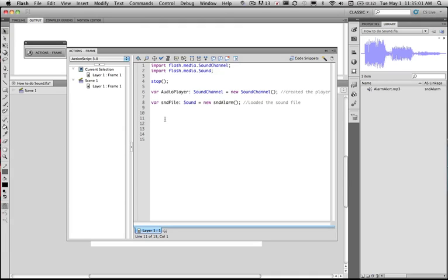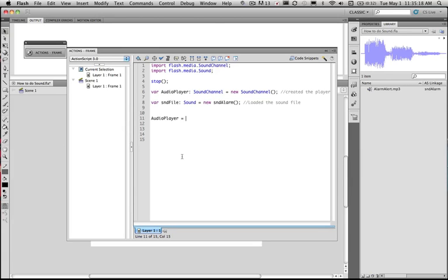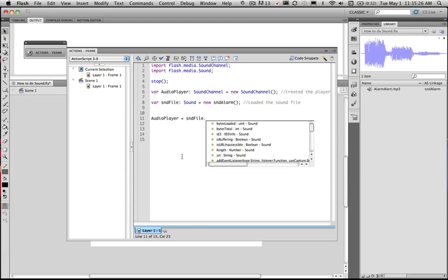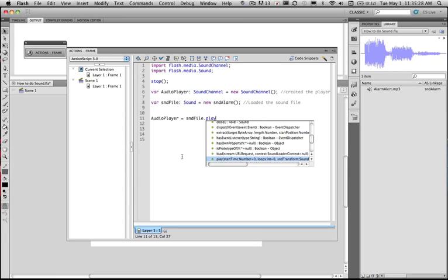Now what we need to do is have the player play the sound file. And to do this we just use the audio player. We use the audio player to play the sound file. So the audio player is equal to the sound file. And what we need to use is the methods which are such things as play.